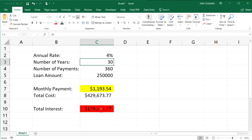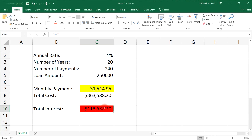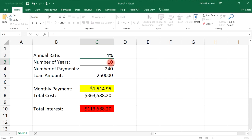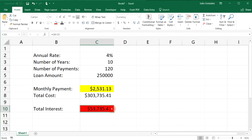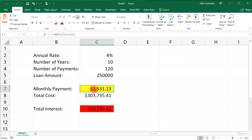The second way to reduce total interest is to pay off the loan quickly. With a 30-year term at 4%, total interest is $179,000. Switch to a 20-year loan and it drops to $113,000 — a savings of almost $66,000. Bring it down to 10 years and you're paying only $53,000 in total interest. By negotiating a better interest rate and paying off the loan quickly, you can significantly reduce the total interest paid on the house. Of course, your monthly payment will increase.